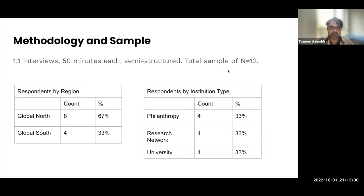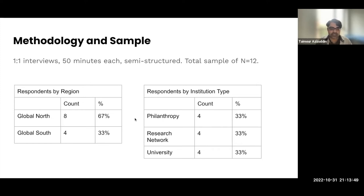We did a total of 12 interviews. We tried to have a pretty good mix of different types of respondents — different regional representation, different types of institutions. This reflects everything from funders who have very long-term horizons and are making moonshot funding decisions all the way to very pragmatic folks looking to use and implement an open infrastructure service into their community today. These interviews were one-on-one, a little under an hour each, and semi-structured. We left them very open and broad to capture differences and nuances in how different types of funders approach these decisions.